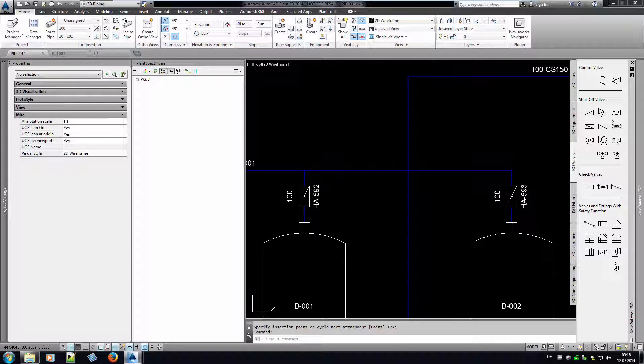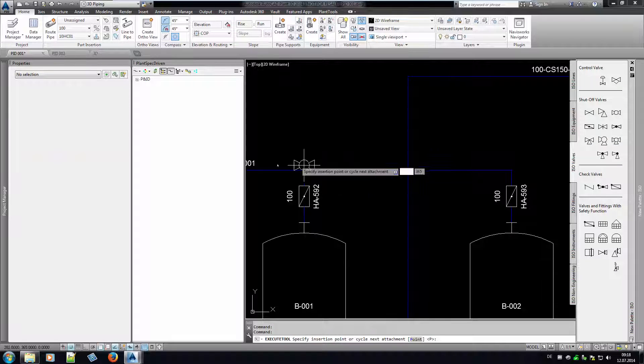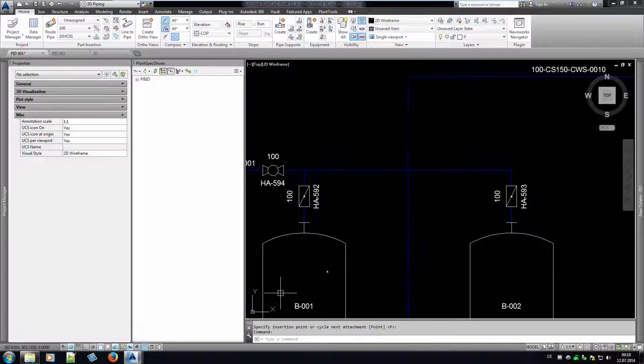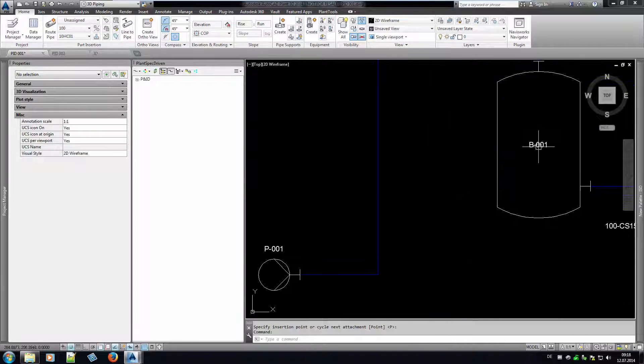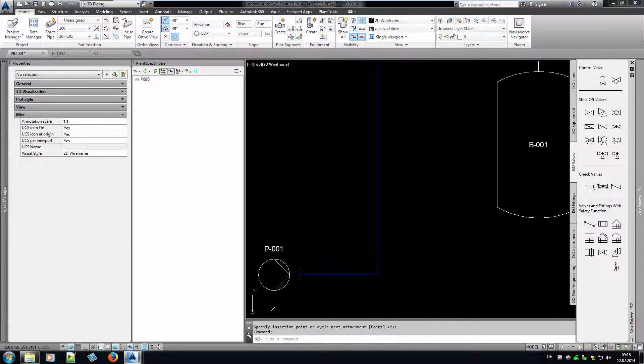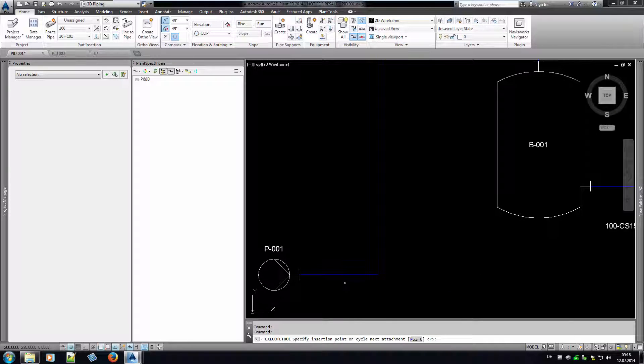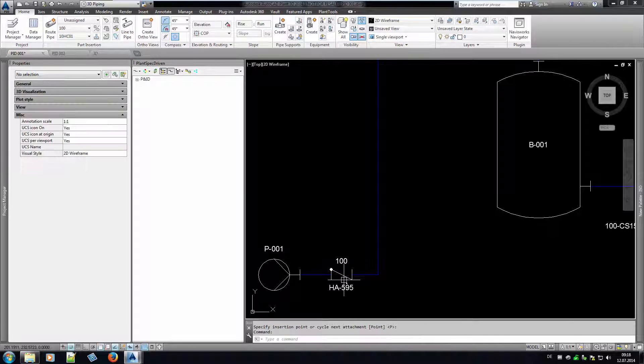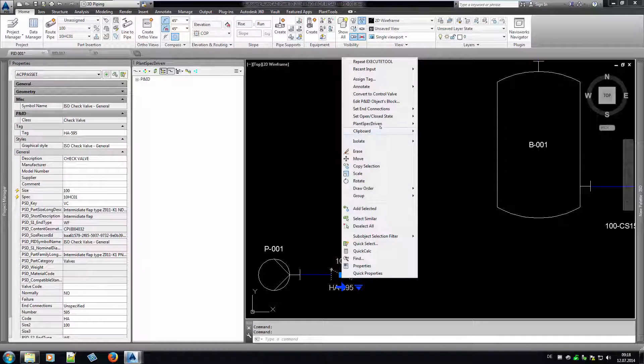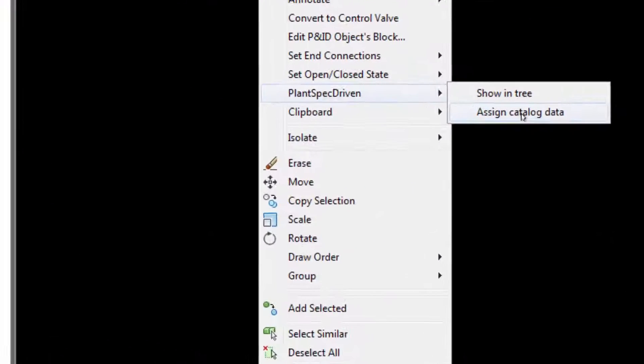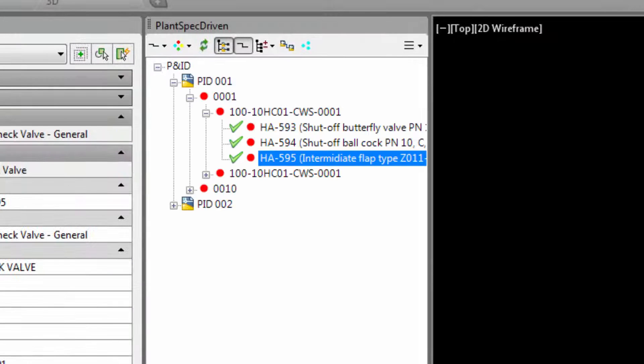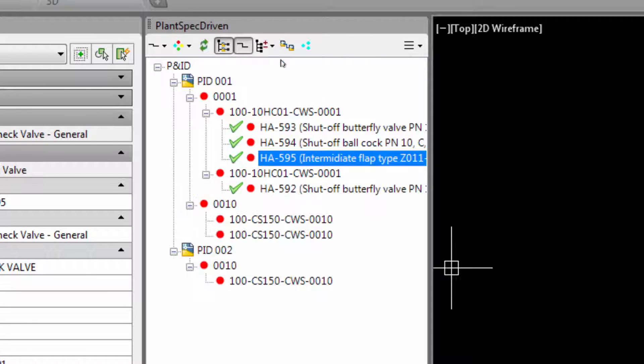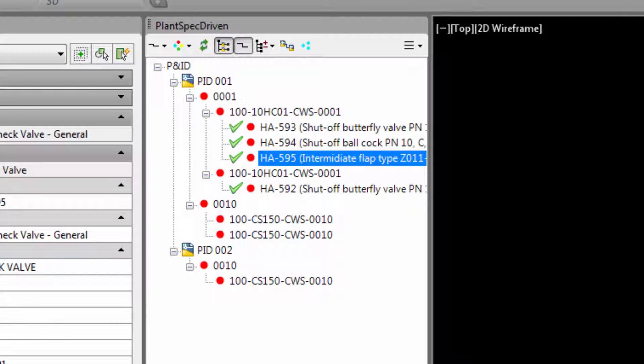You can of course define which values from your spec you want to see in your P&ID symbol. If you are thinking about creating a bill of material from your P&ID drawings, you obviously would need more data from your spec. Now we insert some more valves. If you use the context menu, you can jump to the node in the tree representing your symbol.